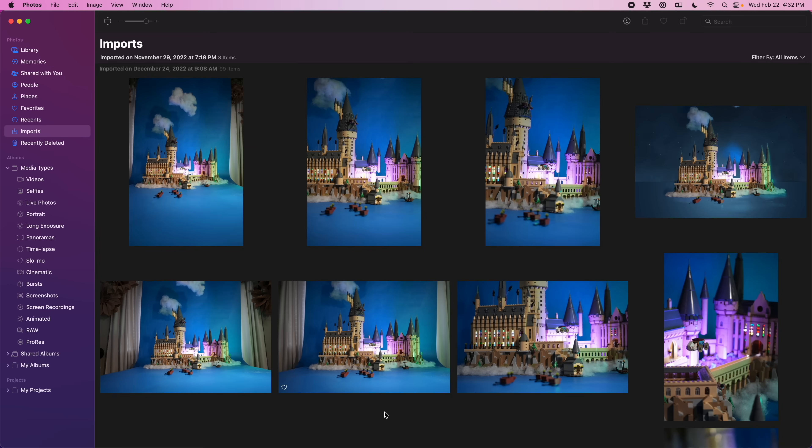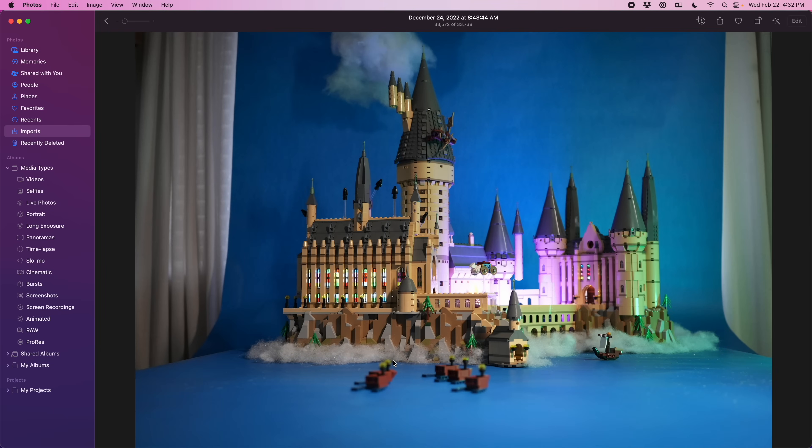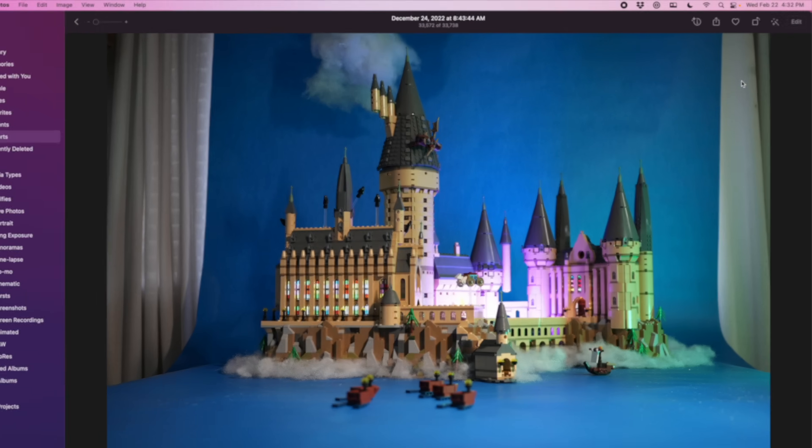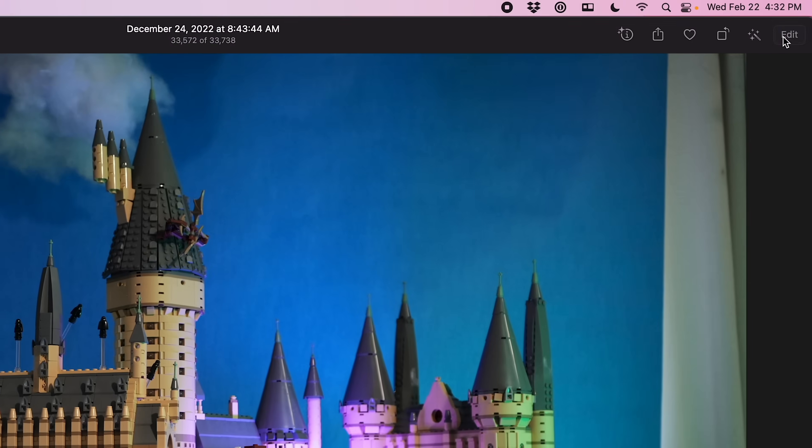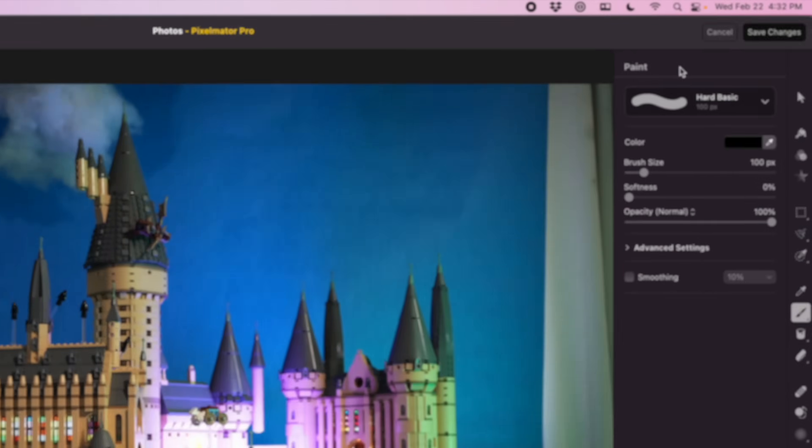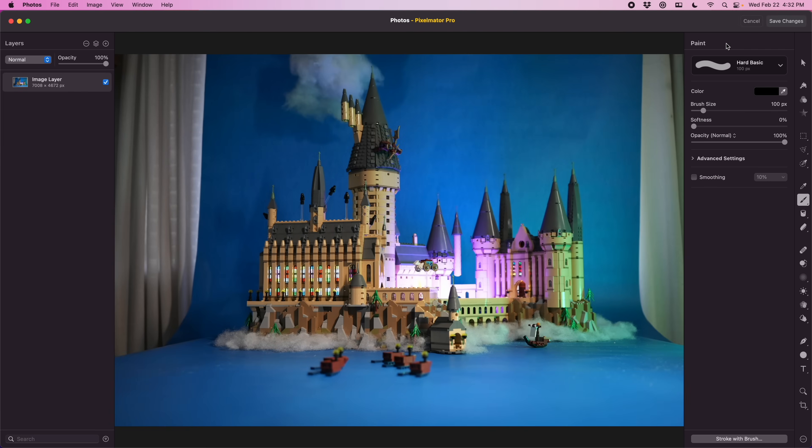Alright into the edit. The first thing you might notice is that we're not actually working in Pixelmator right out of the gate. We're starting in Apple Photos and there's a reason for that.